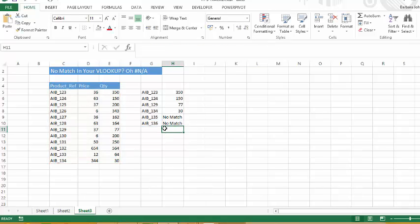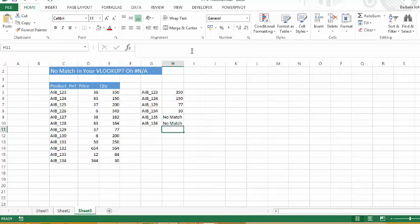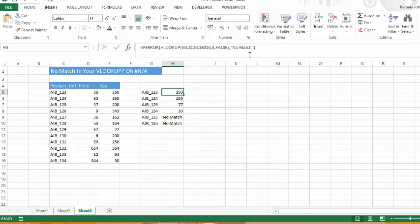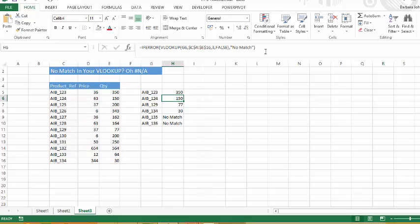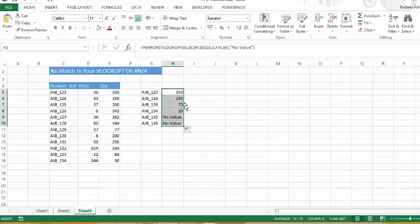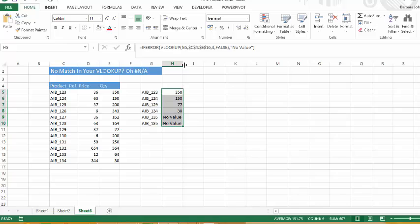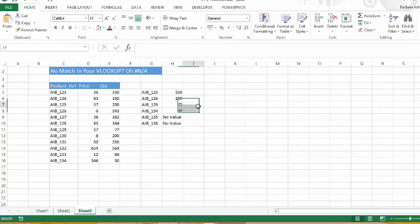So what we've done is we've combined the IFERROR and the VLOOKUP, and you can replace this with anything you want. So you can put no value. Let's drag that down. There we go, changed it to no value.